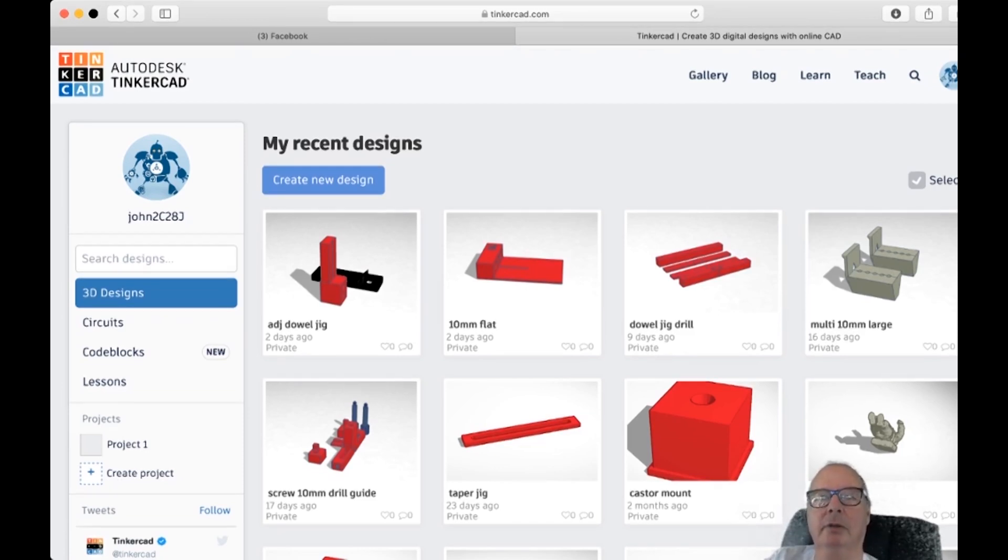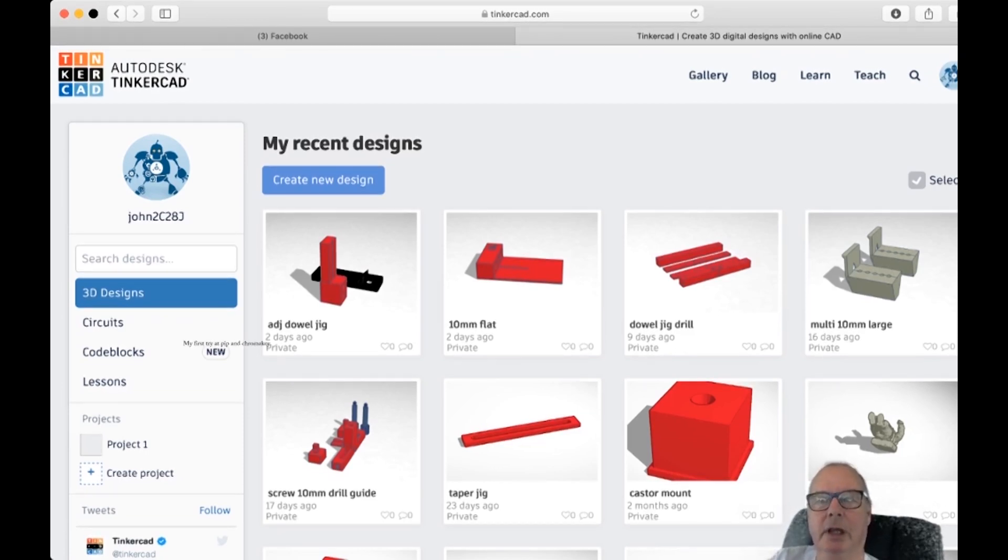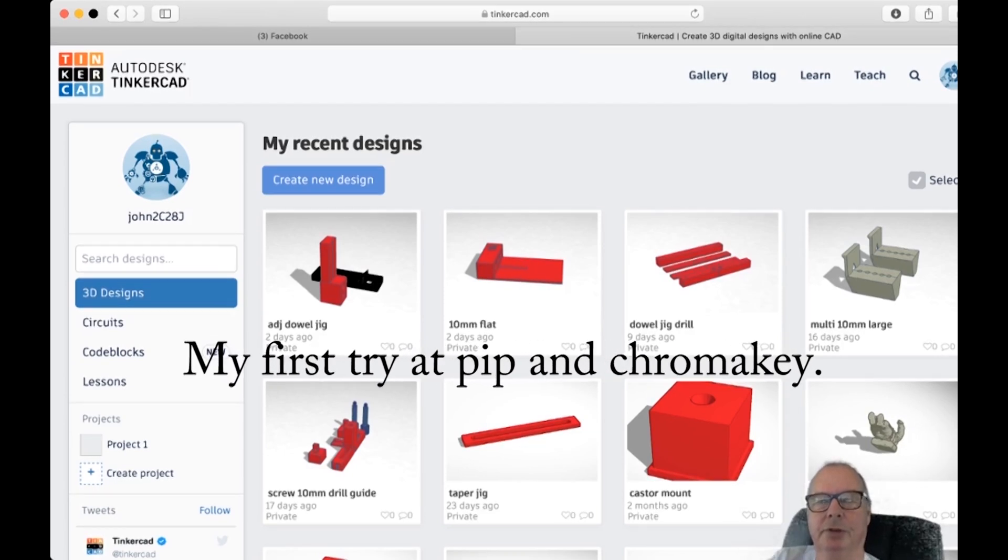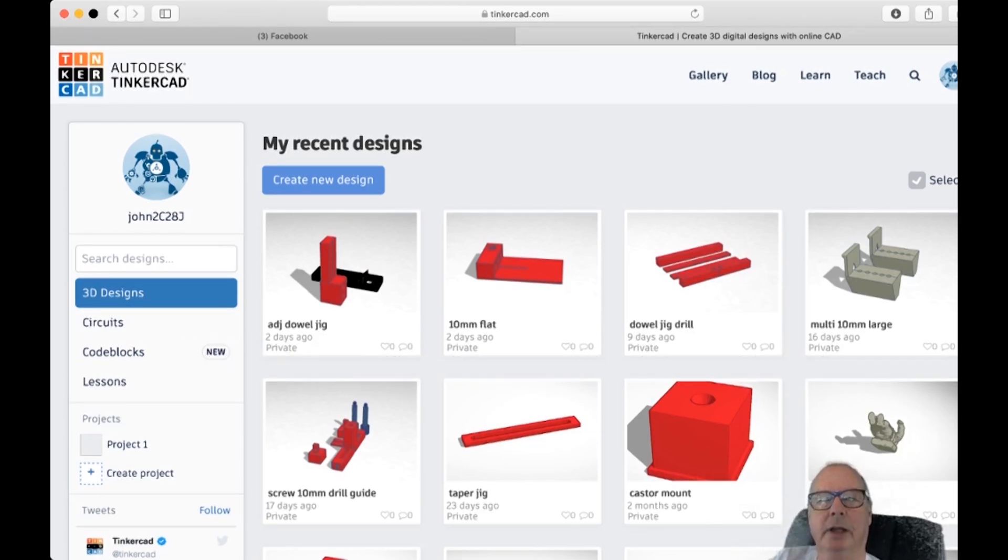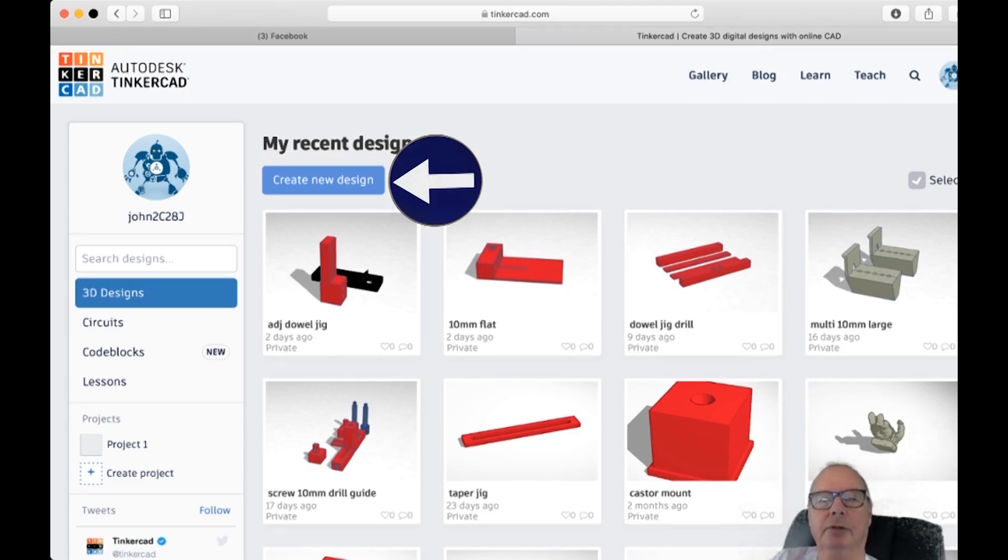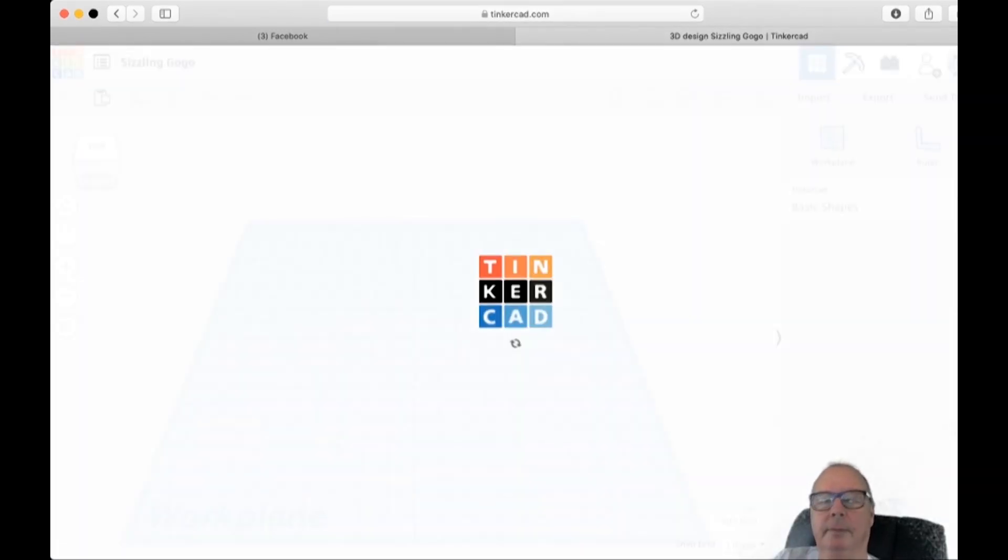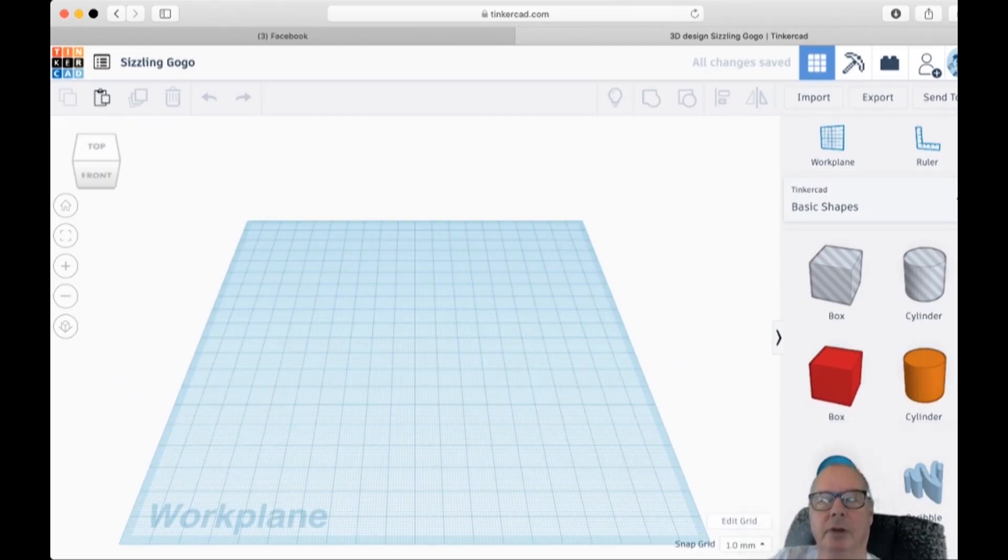So first off, go into Tinkercad. You can find it by a Google search. It's just a website. It's free. Create an account. And we're going to create a design. There we are. We're in the workspace for Tinkercad.